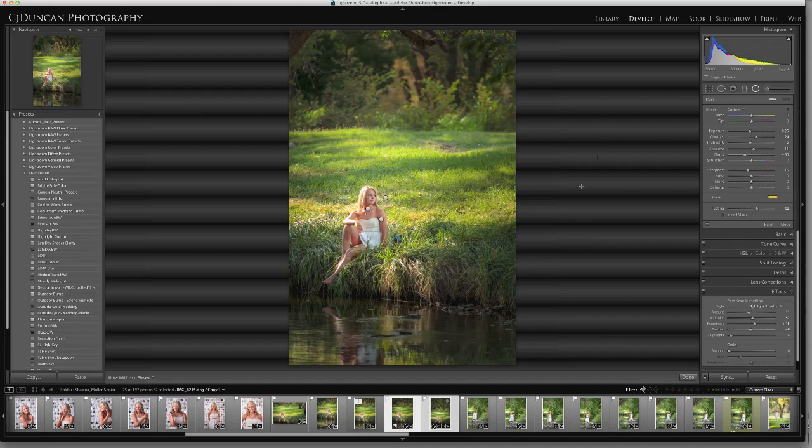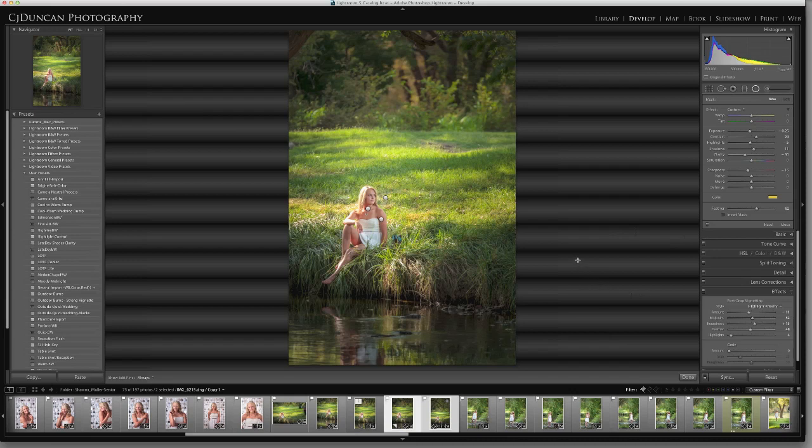So once again, this is Chris Duncan with Find Your Focus Photographic Education and today we're working in Lightroom 5. I hope you enjoy this tutorial. Thanks for watching and happy creating.